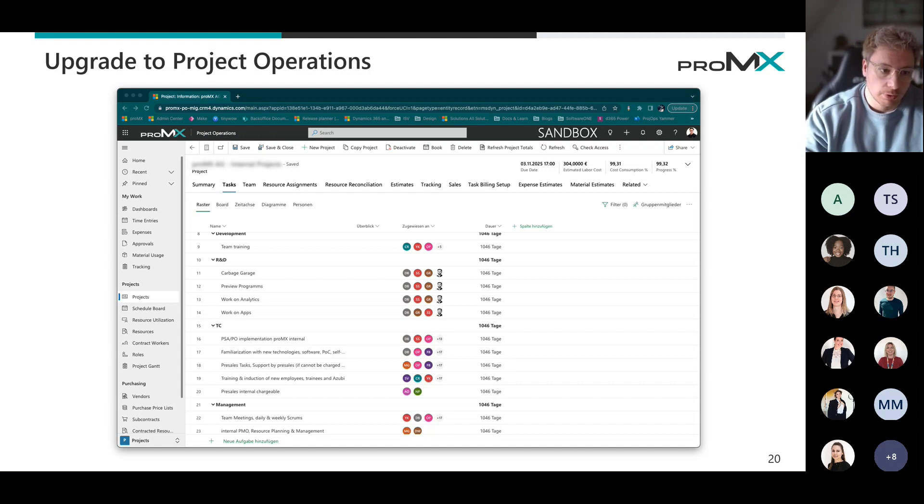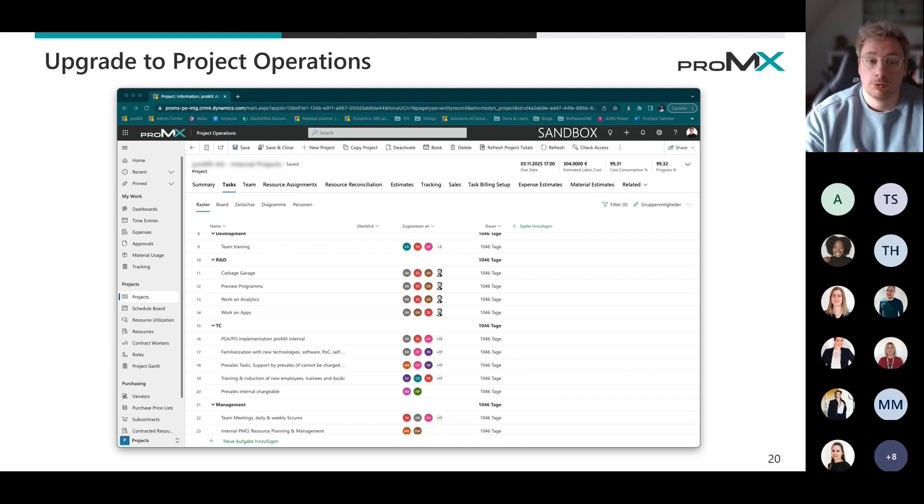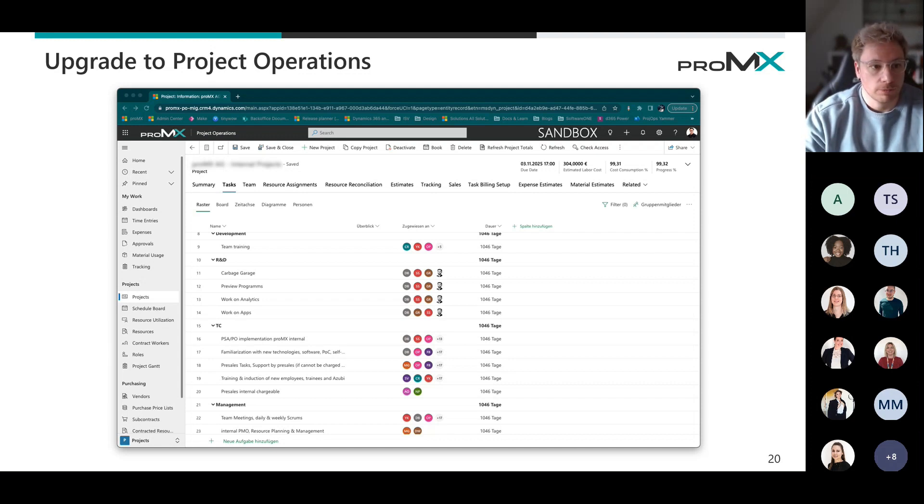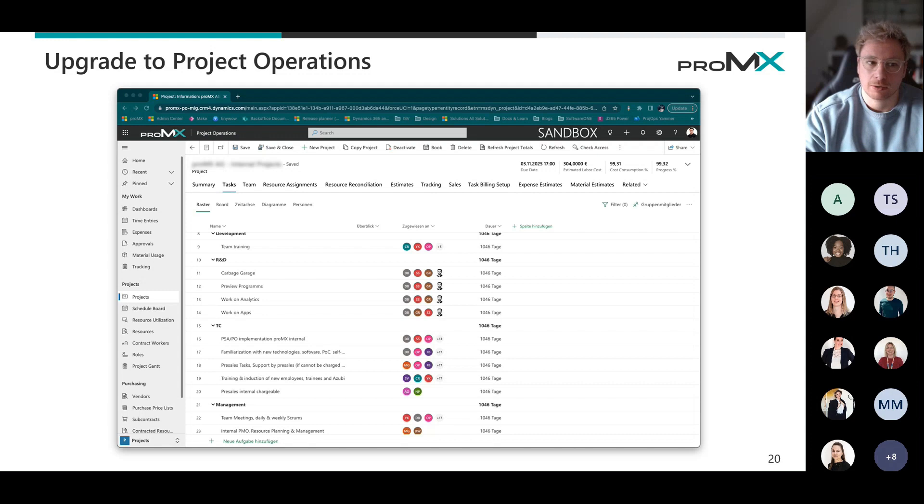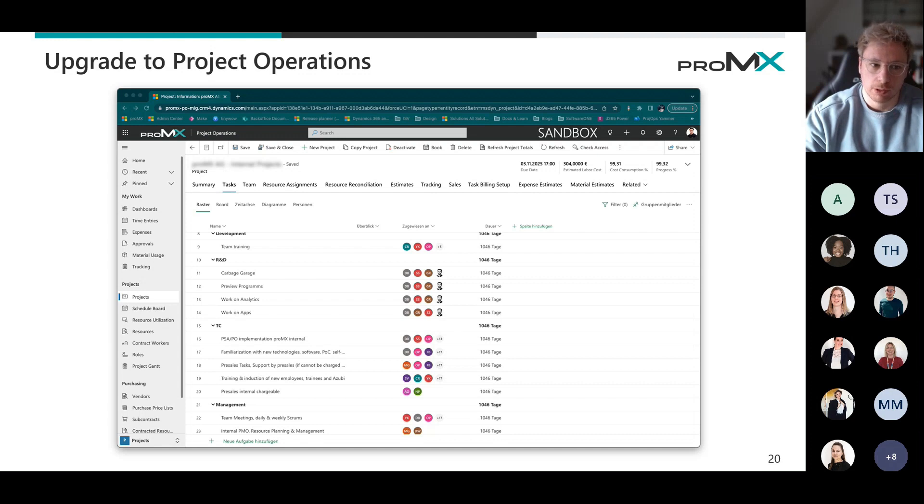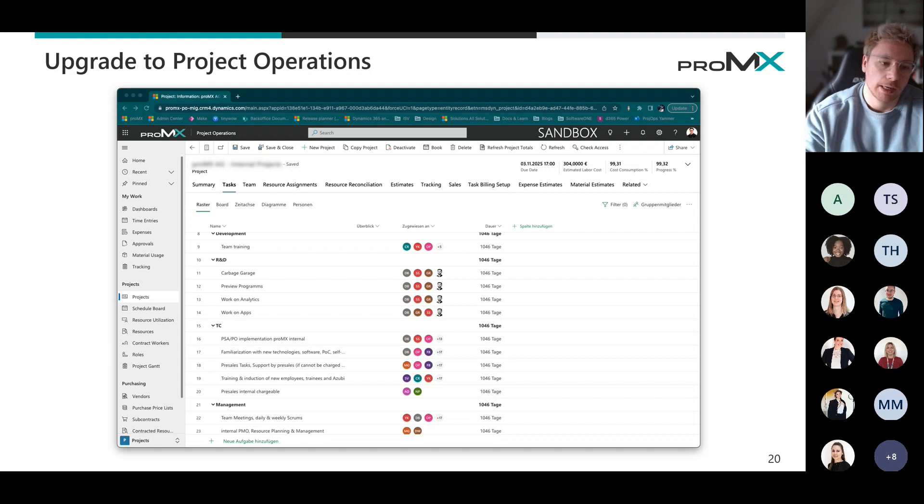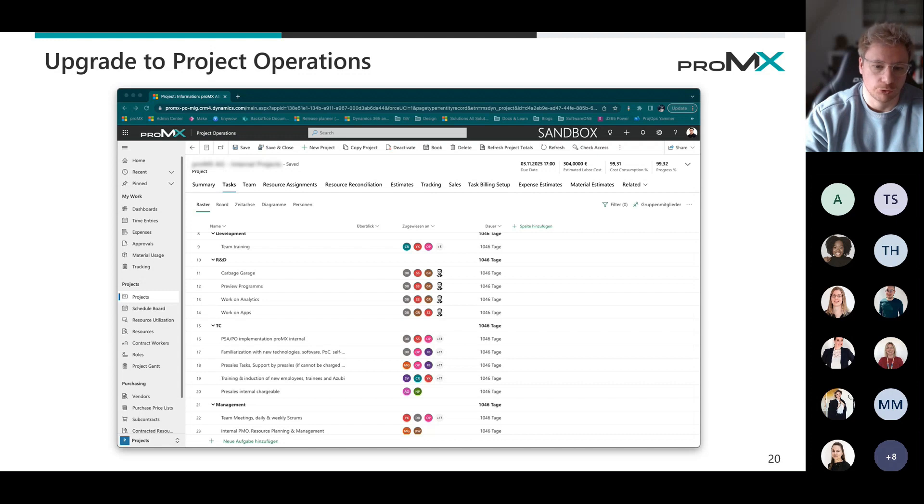As well, what is important is that in case you do have a custom form, for example, for the project or you may even customize the original form coming from Microsoft side, you need to set these back or go back to the vanilla project operations project form because that control here is new. So it's newly embedded and you want to have that on the form for sure.